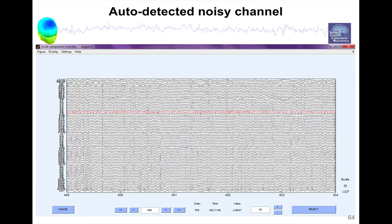So when you select one of these methods, for instance, it might show you, OK, this is the bad channels I've detected. Do you want to reject it or not? And then you press the reject button and now this channel gets removed.